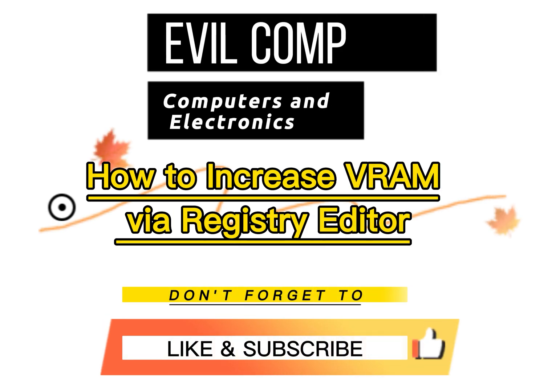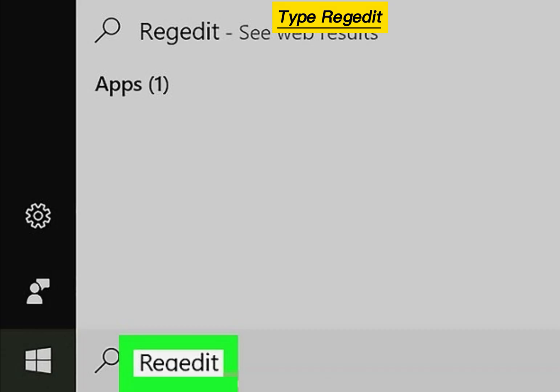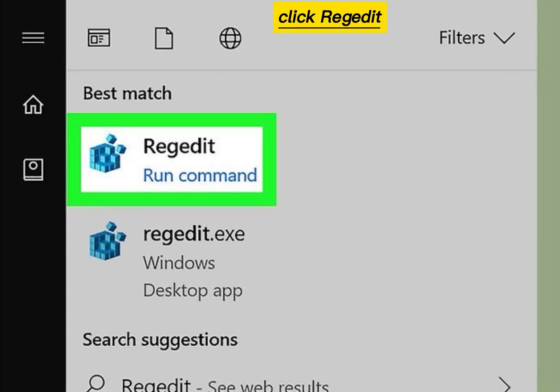How to increase VRAM via Registry Editor. Click the Windows Start button, type Regedit in the search bar, and click Regedit.